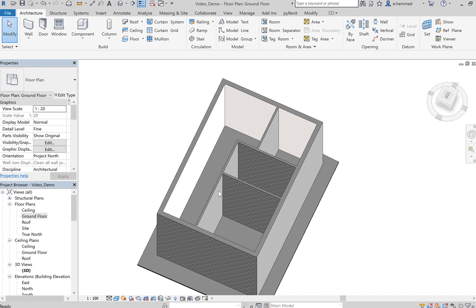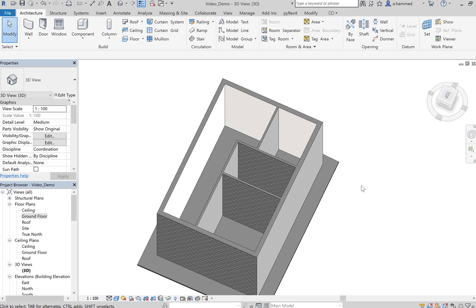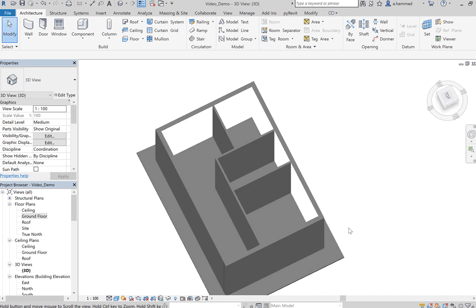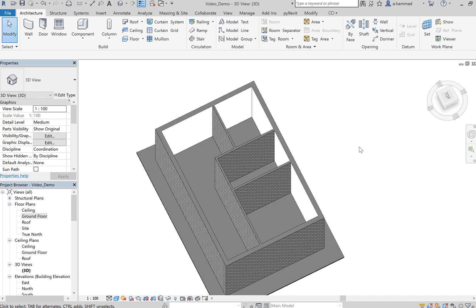If I look at it in 3D, as you will see it's located outside my walls. So these are the two methods of creating floors in Revit. Thank you.